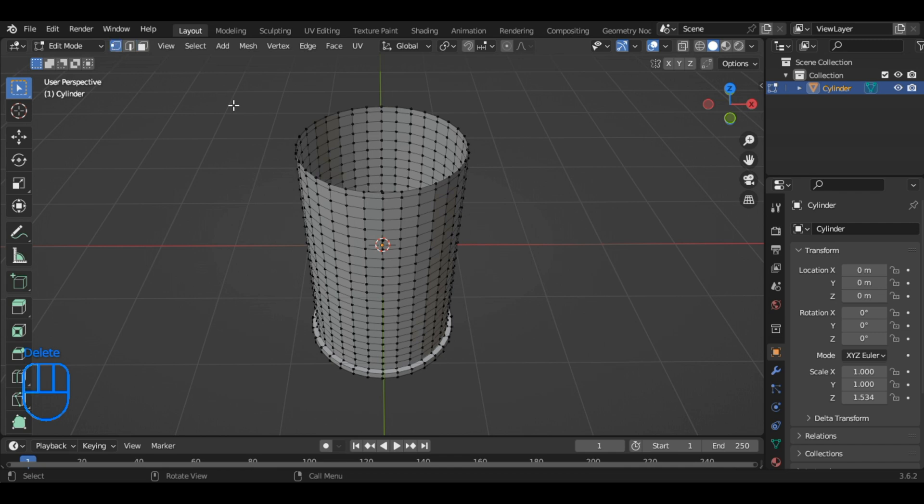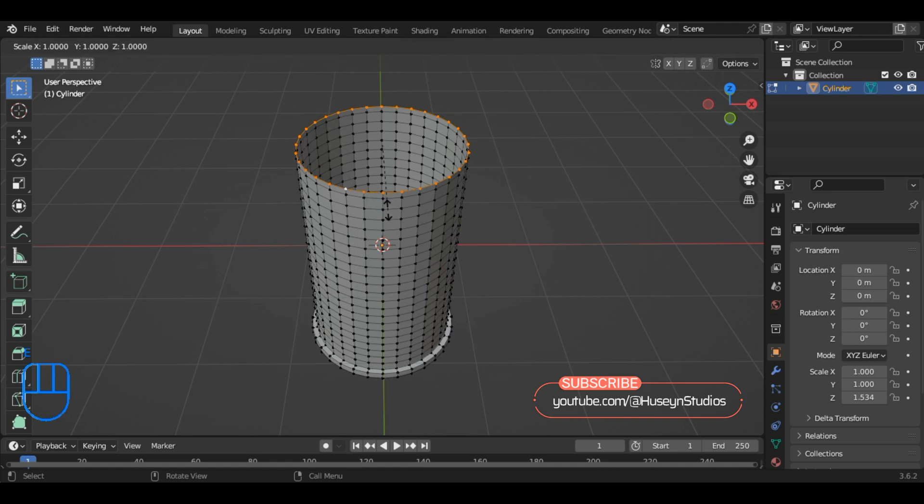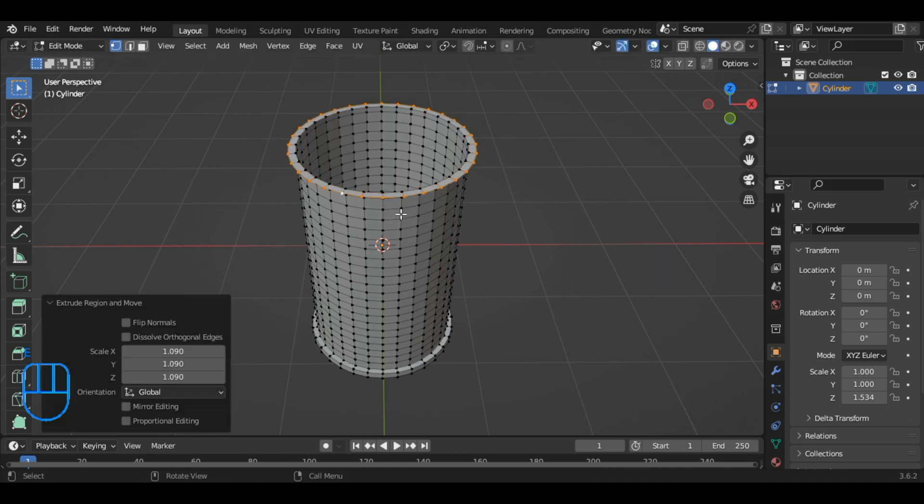Next, select this loop by holding Alt and left click, then extrude and scale it. After that, extrude it again along the Z axis.